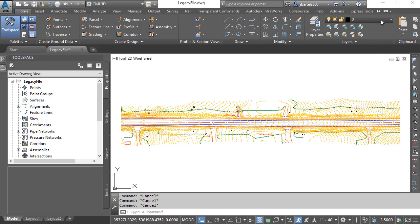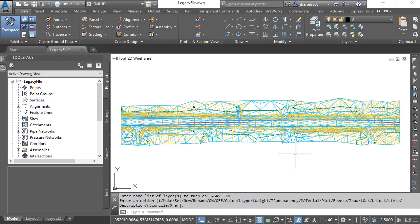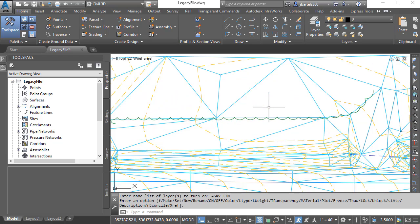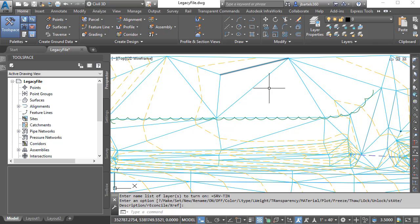While reviewing the drawing, I found a layer called Tin. I'm going to turn this on. When I do, you can see it contains geometry representing the original surface model. If I hover over these segments, we can see that they are lines. Let's isolate this geometry.